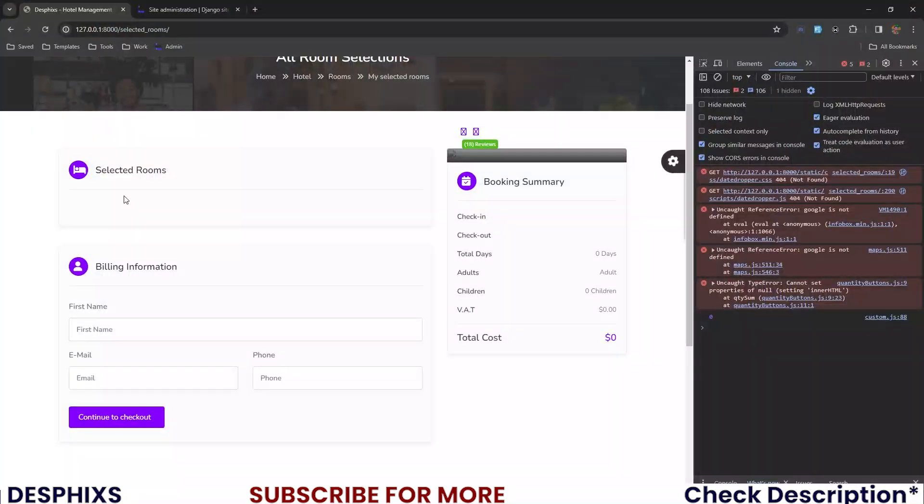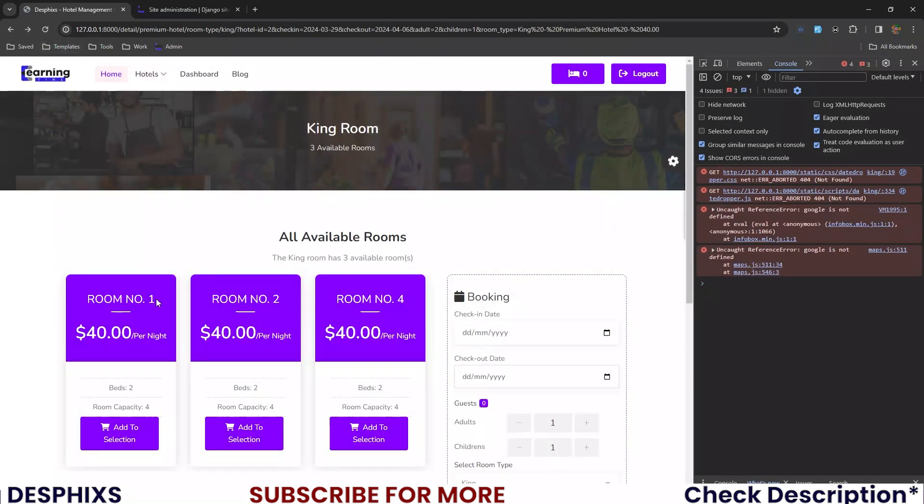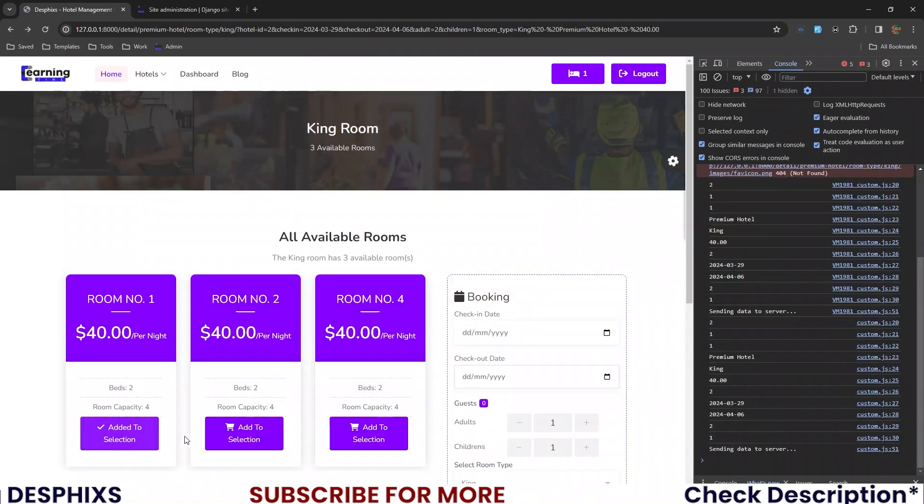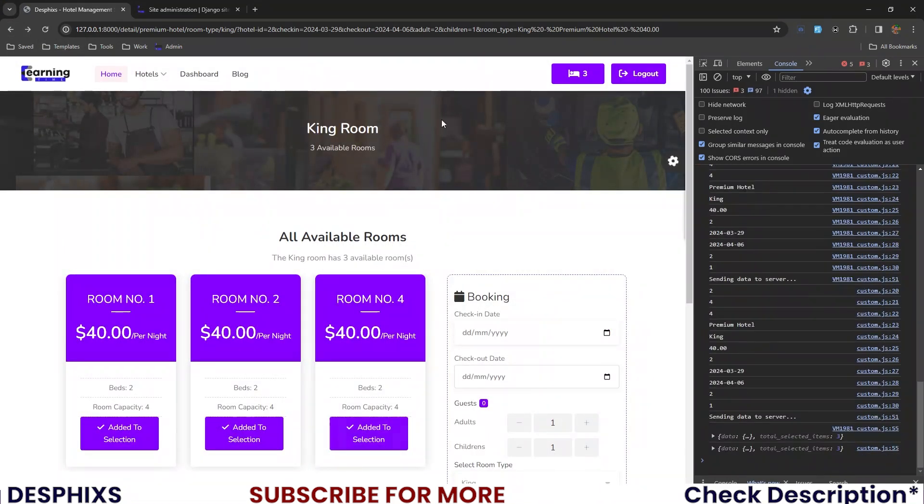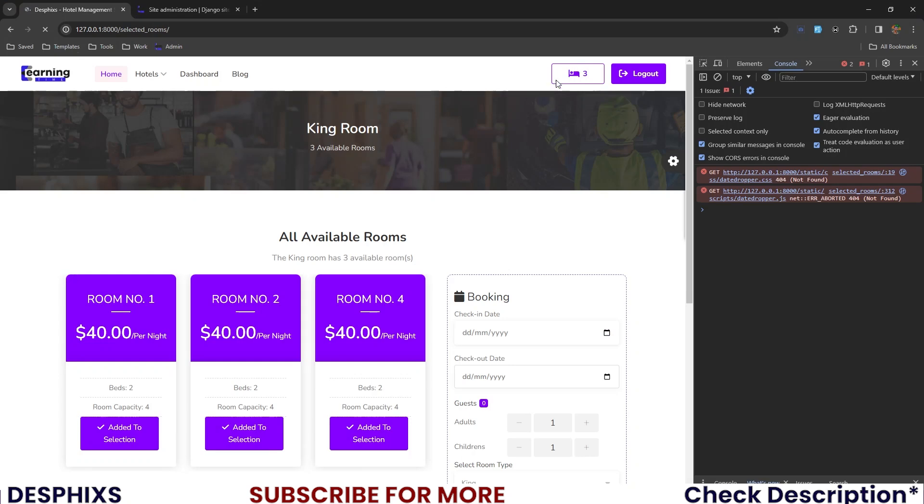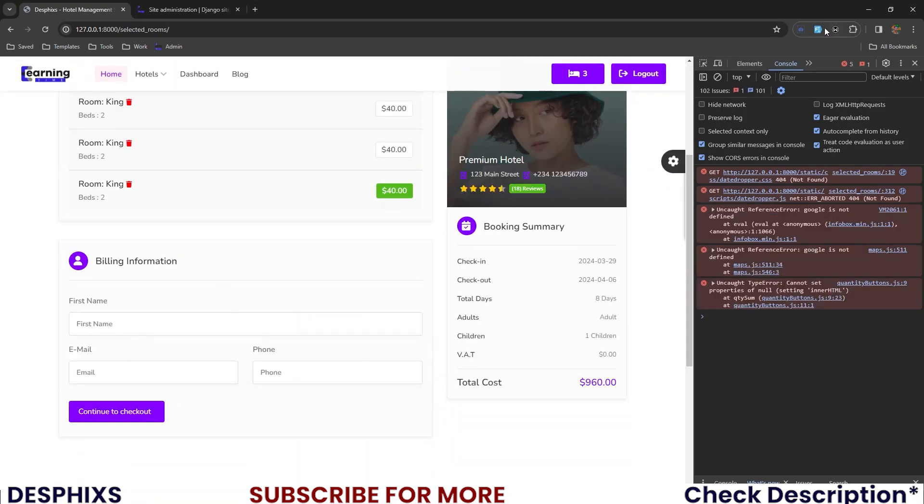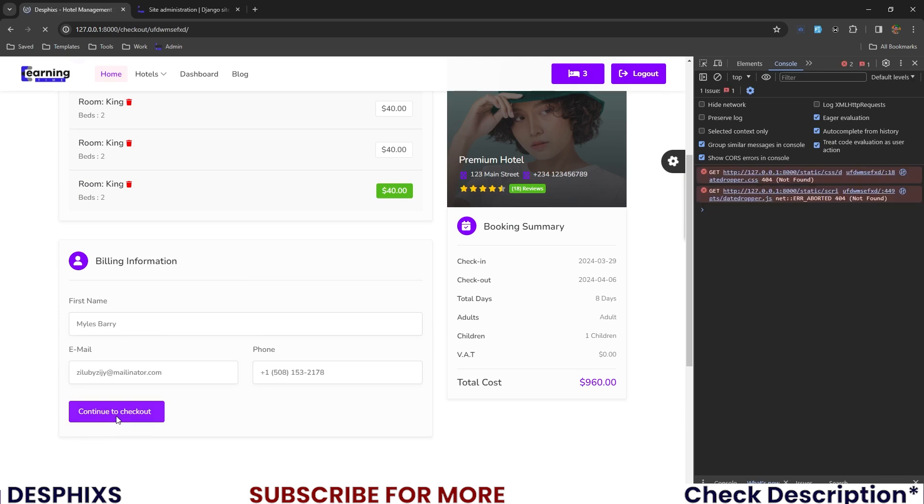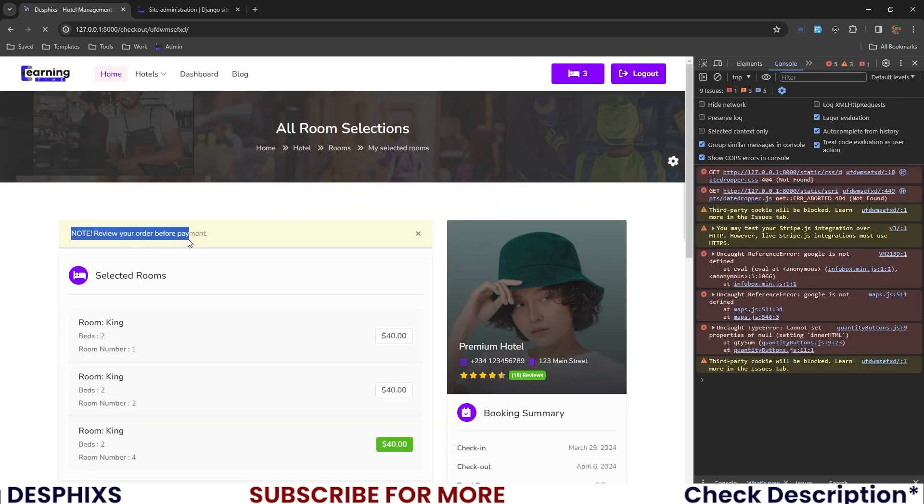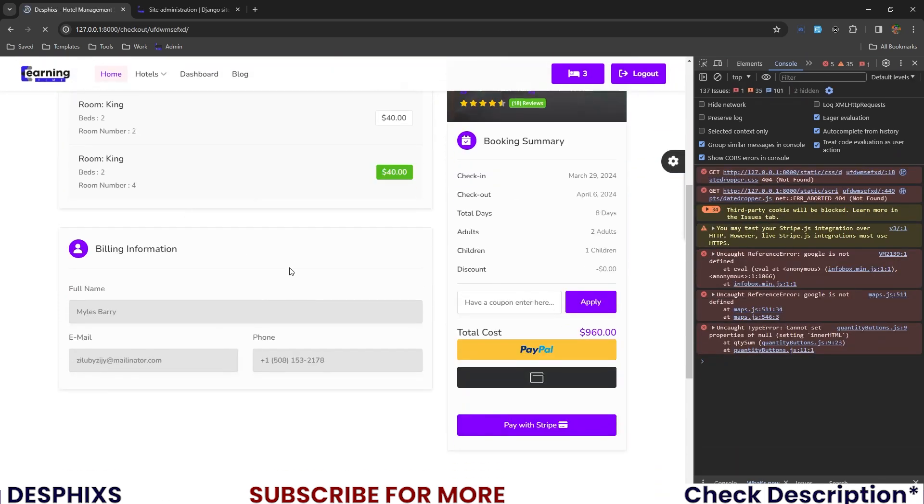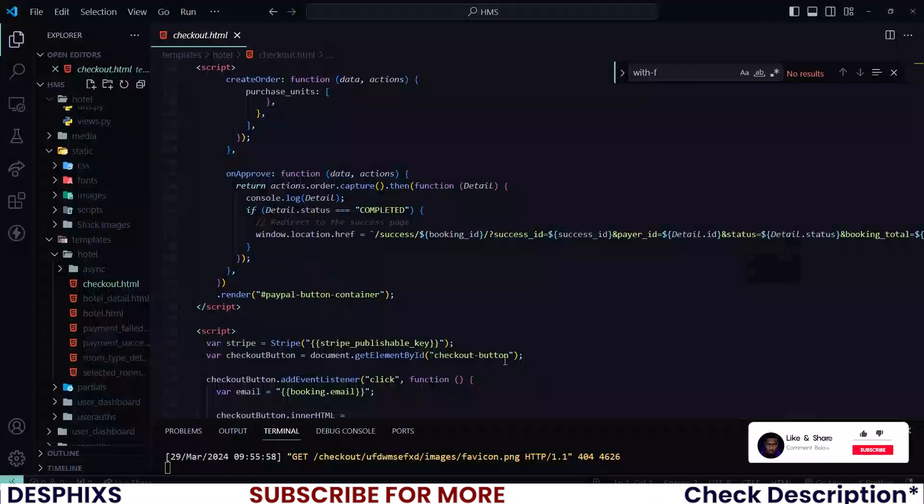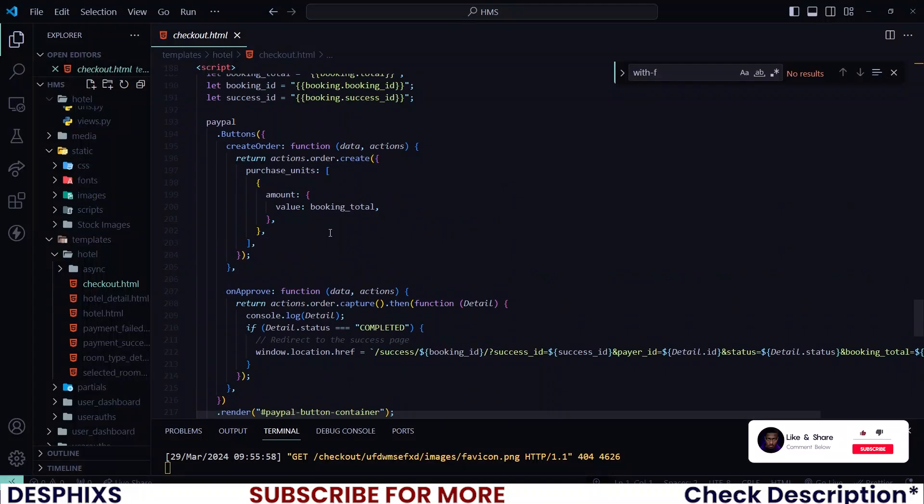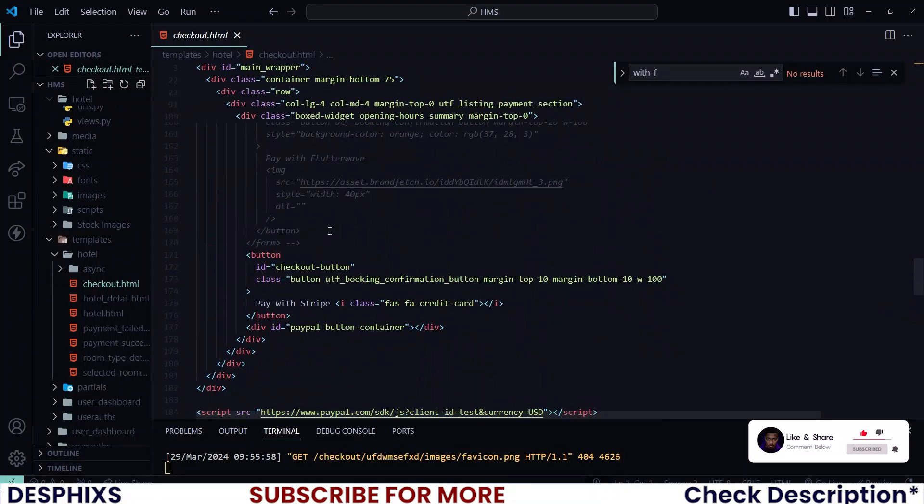But before I do that, I want to add like one, two or three rooms here and get back to my selected room and also checkout. So I will fill this up and hit continue to checkout. It says review your order before payment. And you can see that right now we have only PayPal and Stripe, but we also need Flutterwave and PayStack.